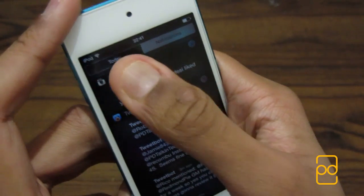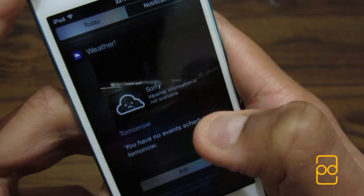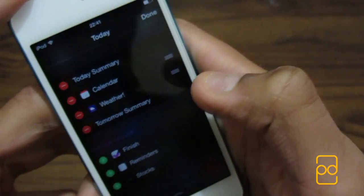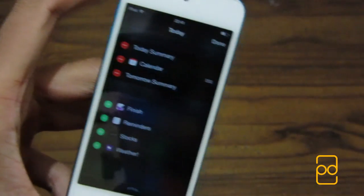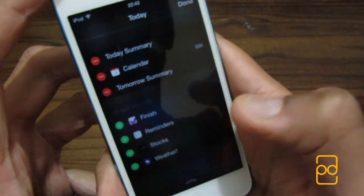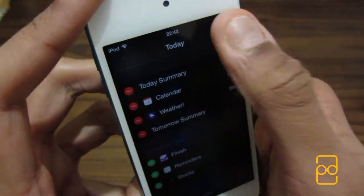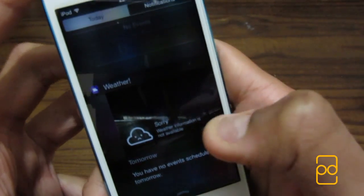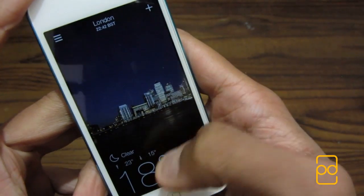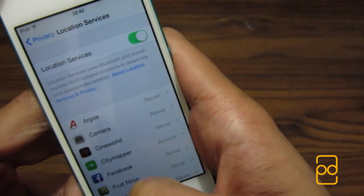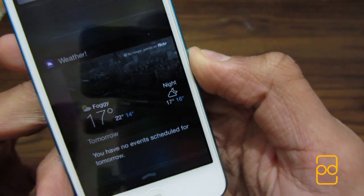The next feature is Notification Center Widgets. You can see here there's a weather widget — Yahoo Weather supports this. What you have to do first is click Edit. By default you won't have weather there — you'll have Today Summary, Calendar, Tomorrow Summary, and some other apps. All you have to do is hit the plus icon. If I wanted weather, I hit plus, move it where I want, let go, hit Done. Now when I go back to Notifications it'll be there. Weather information is not available because I've turned off location — for Yahoo Weather's widget you do need to give your location. I'll turn it on quickly — and now you can see the weather widget is showing.